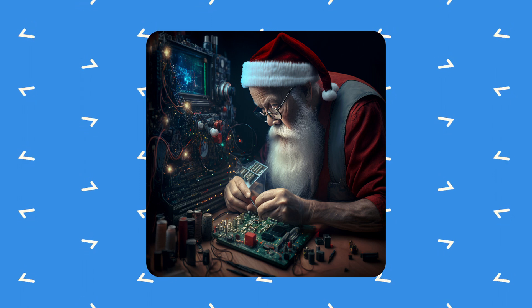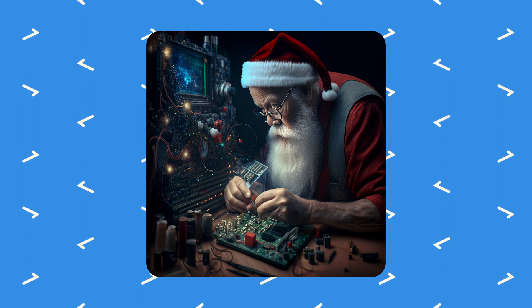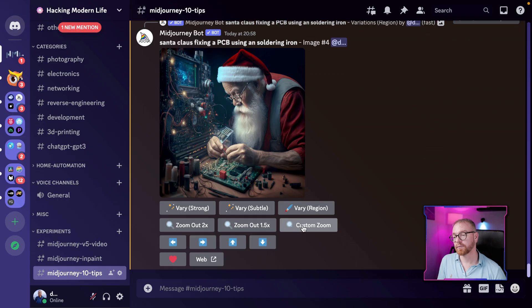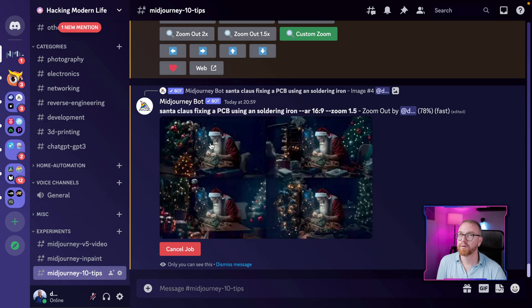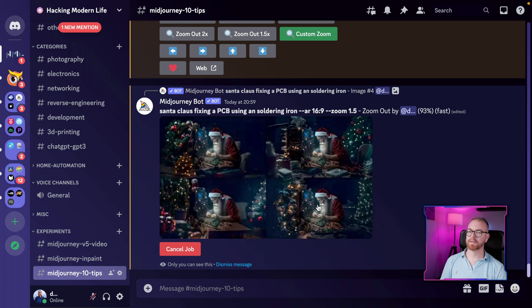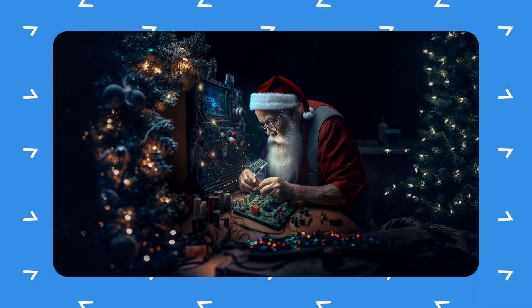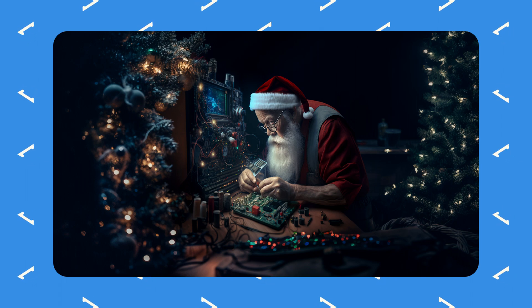It's no longer nightmare fuel — the hands look way better now. Once done, we make it wider: 16 by 9, zoom 1.5. Now Santa is surrounded by Christmas trees in his Christmas lab, fixing a tiny little PCB. This technique works for faces and hands, and works best with more recent versions of MidJourney, though it does work with version 4 as well.